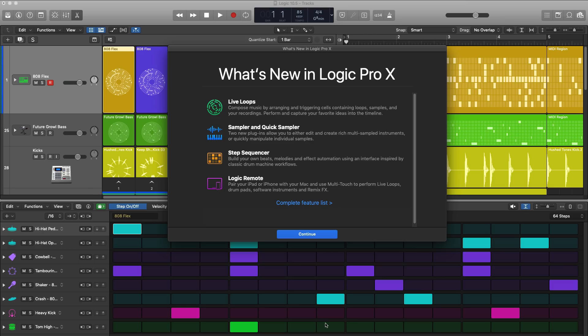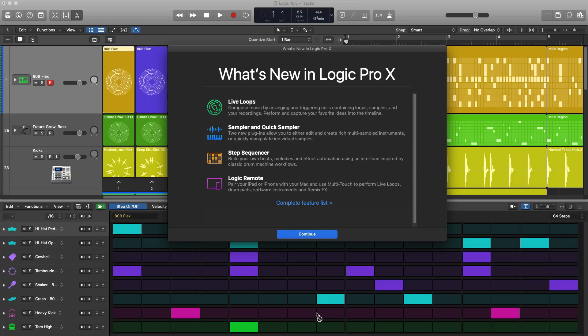Next up is Step Sequencer, as you can see right over here. It is inspired by classic drum machine workflows, but Logic takes it a step further. Not only can you program in beats, but you can also program in melodies, baselines, effect automation, and chords as well.